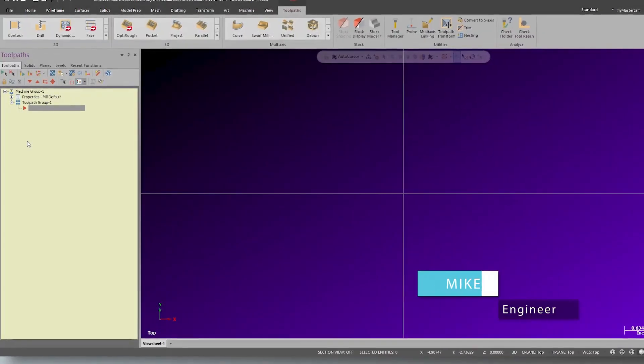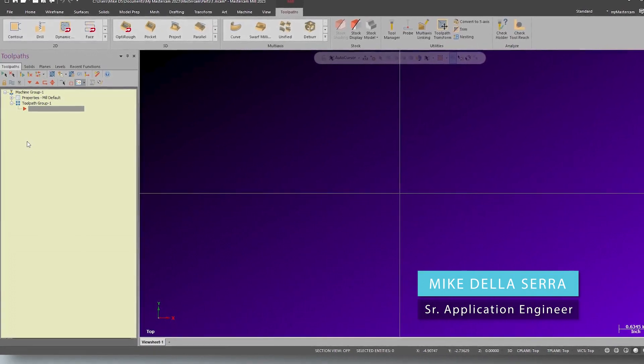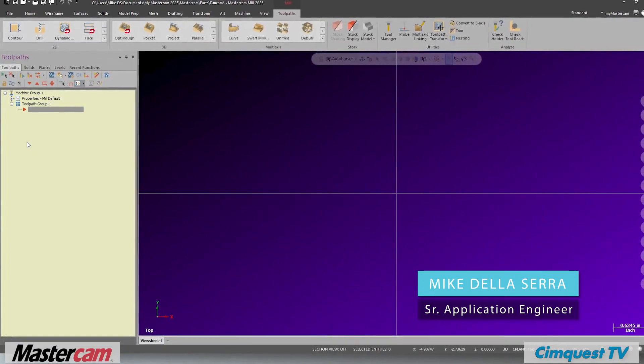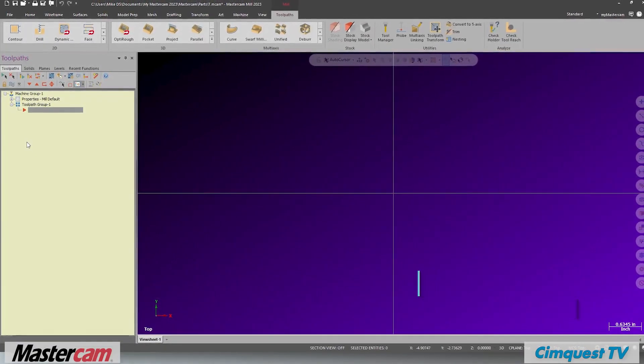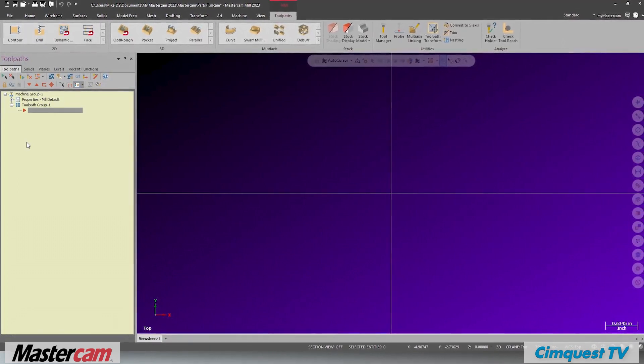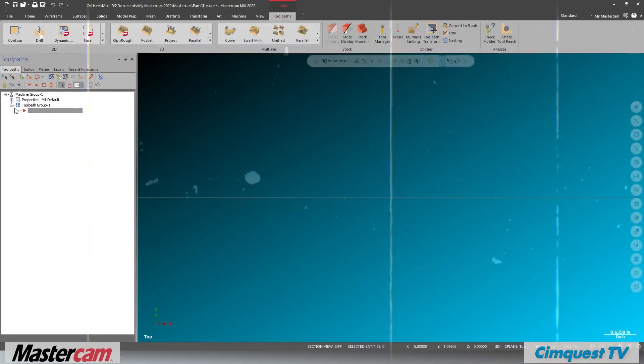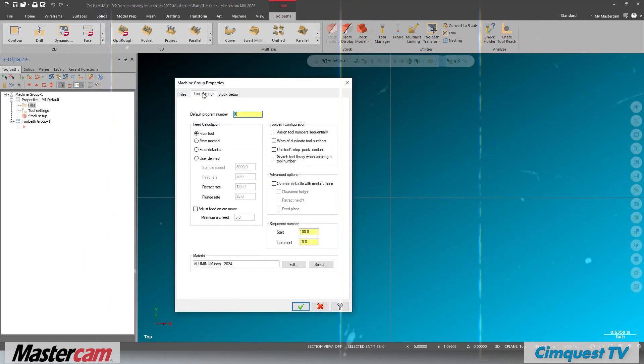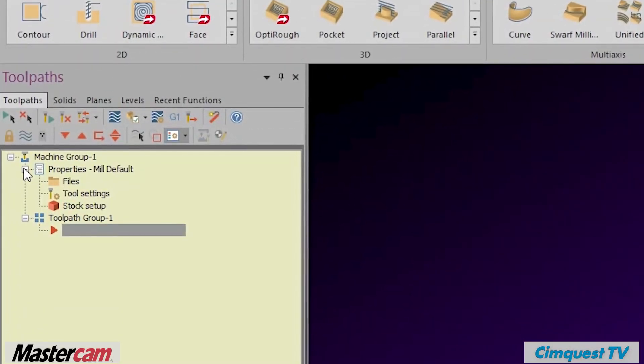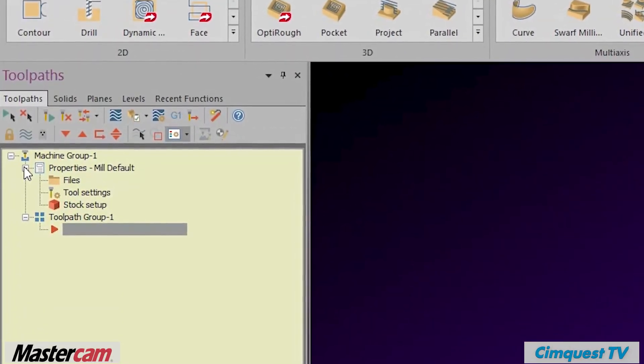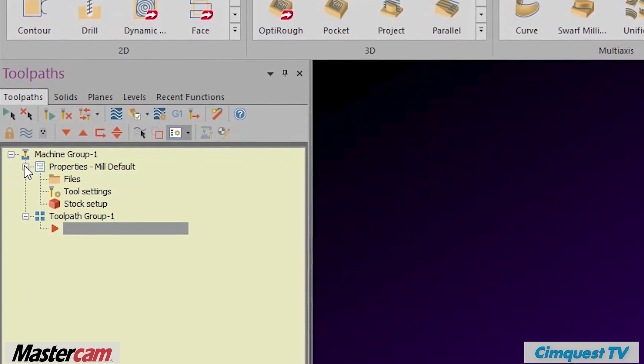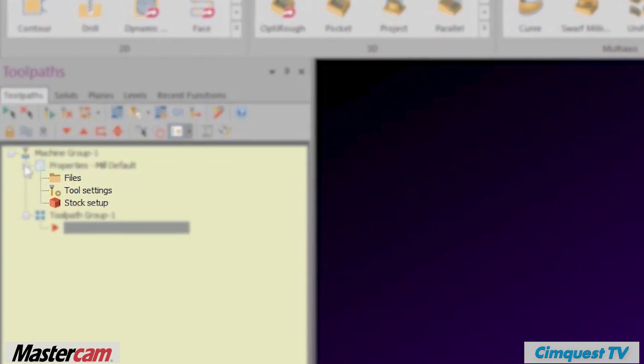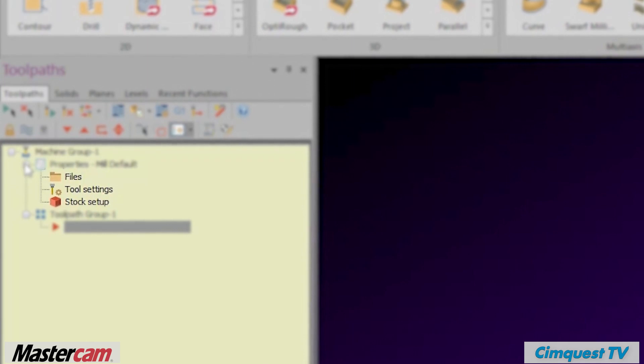In today's episode of Tips and Tricks using Mastercam, I'm going to show you a streamlined way of working with the new mill job setup using only the minimum settings to get your programs to verify. In previous versions, you needed to consider three sections: Files, Tool Settings, and Stock Setup. Now in Mastercam 2023, there are additional functions included in the job setup, but you only need to focus on the same three topics. Let me show you how this works.